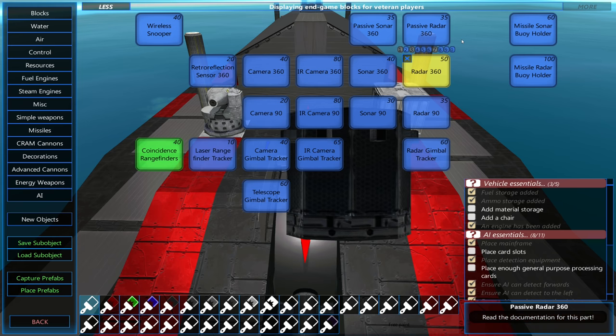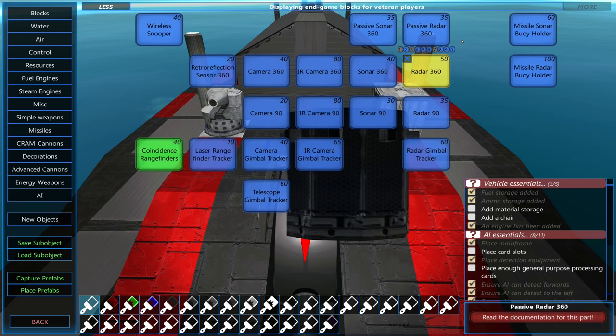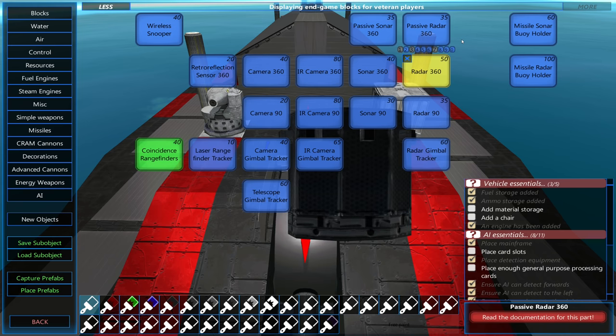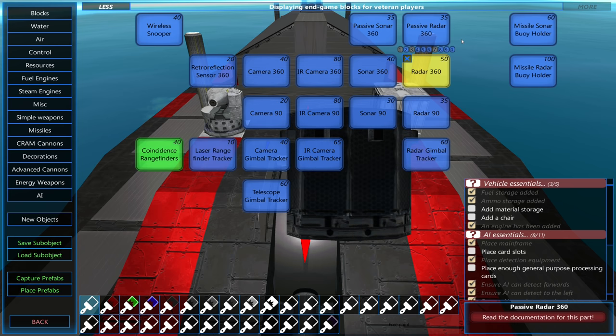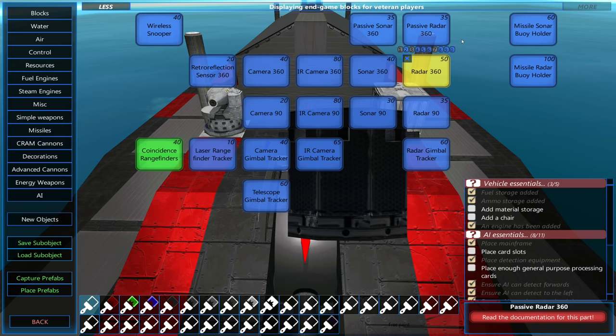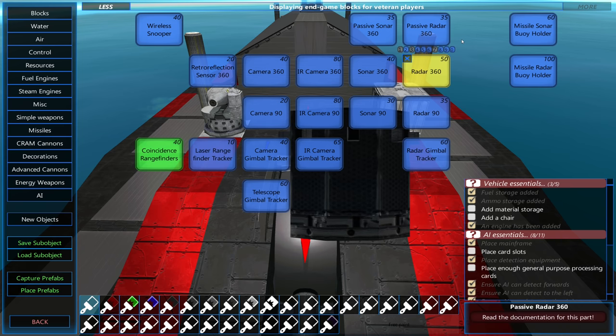They can also help detect incoming torpedoes and missiles, and the passive sonar can detect sonar-guided torpedoes, and the passive radar can detect radar-guided missiles.